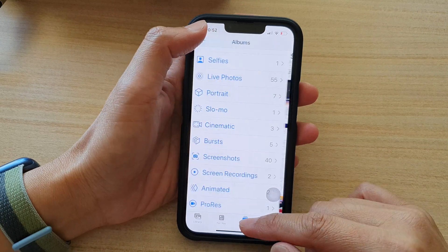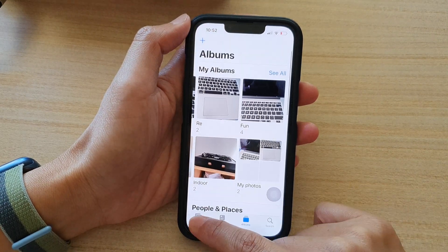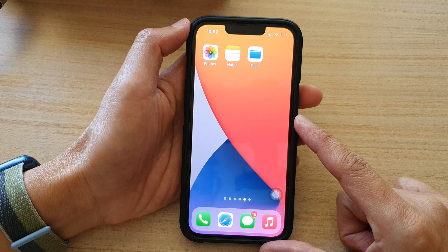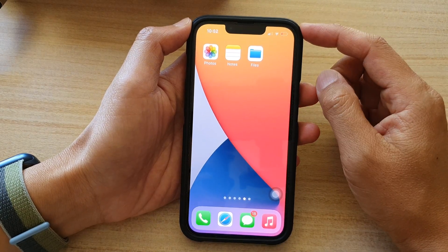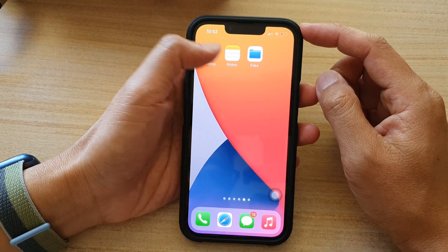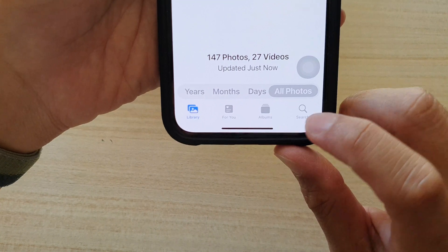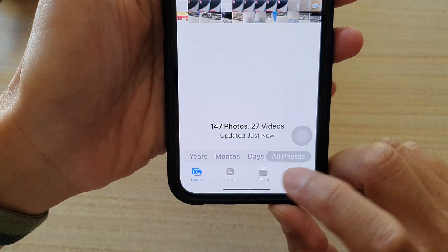First, let's go back to your home screen by swiping up at the bottom of the screen. And on the home screen, tap on Photos.